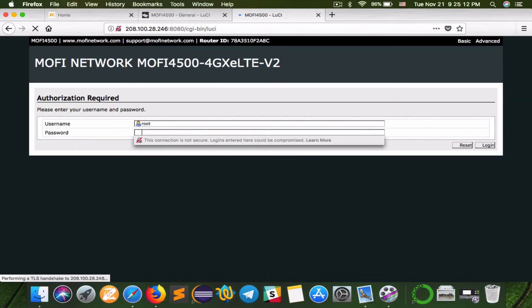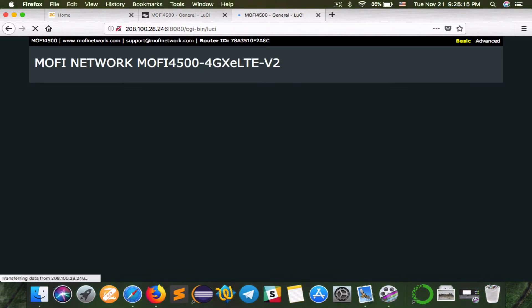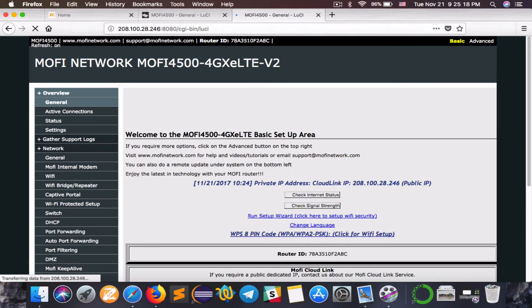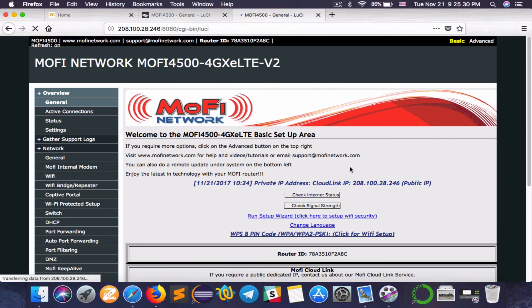And we are in. Use the admin password and everything is well and good. Now if you're not even connected to MoFi, if you use that public IP on the top here with colon 8080, then you will be able to get into the router. That's it. How to set up MoFi cloud link service in the MoFi router.